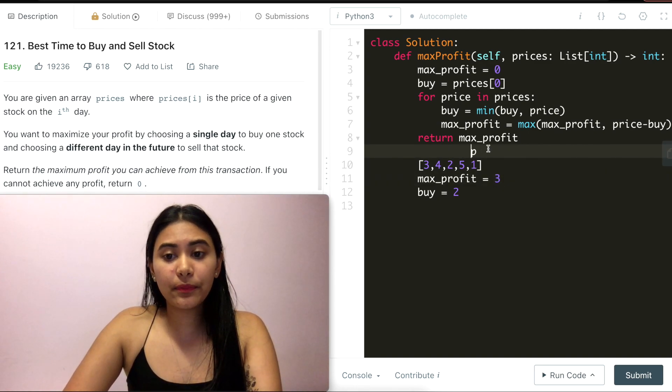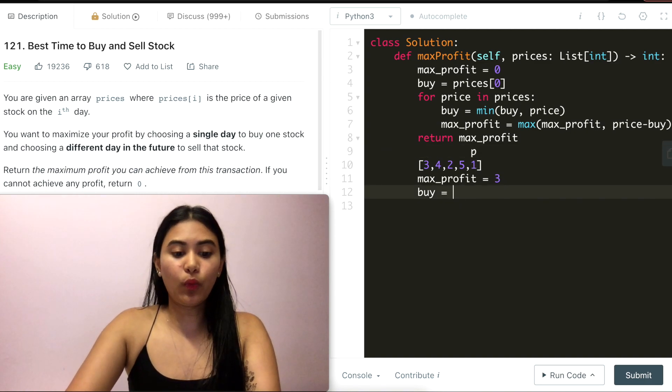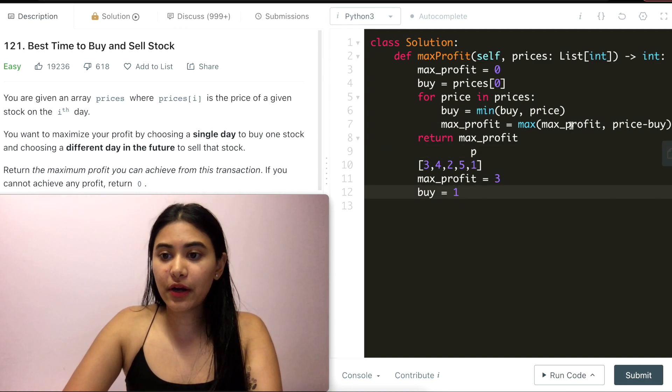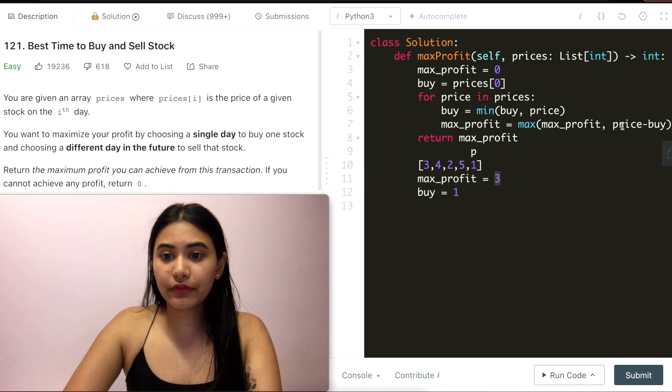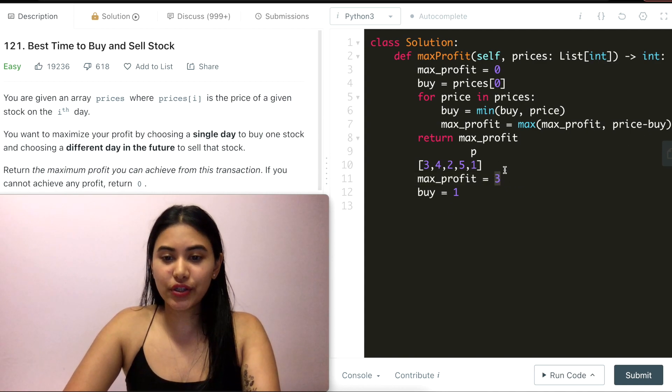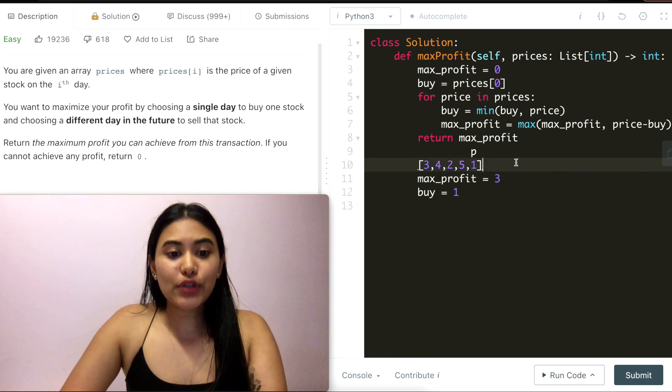Moving down, my new buy price is going to be one. And max profit would be whatever is here right now versus price minus buy, which is zero. So there's no need to make any updates.